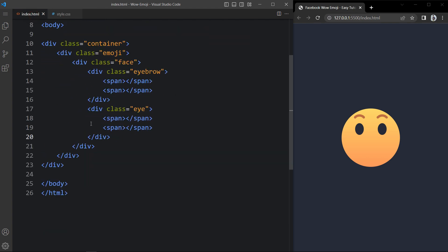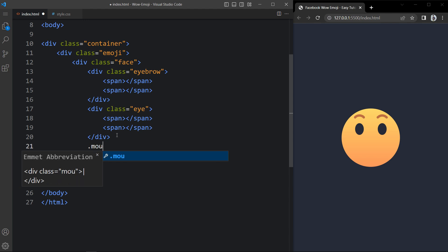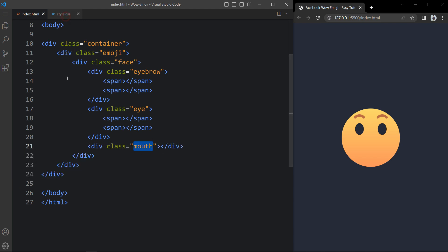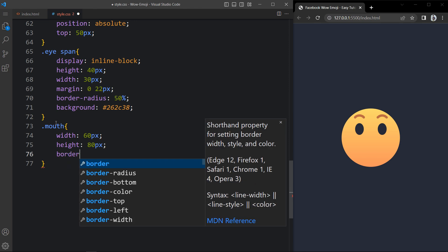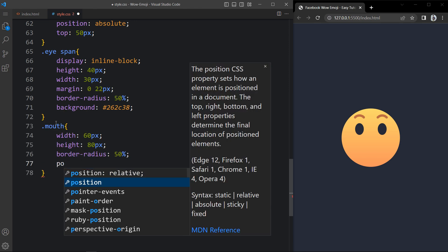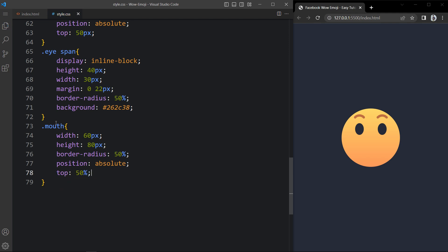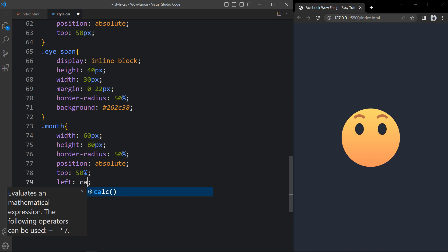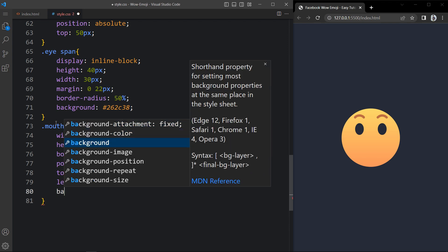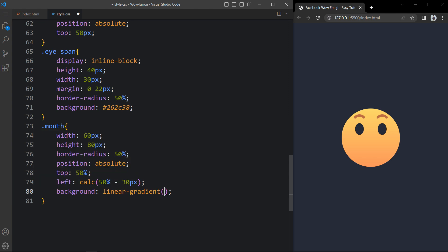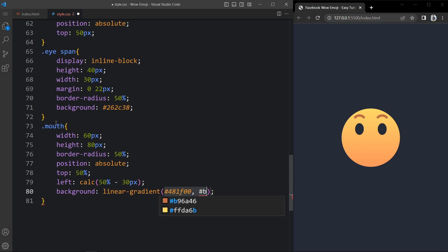Now just come back and after this eye we will add one div with the class name mouth and we will add the CSS for this mouth. So let's add width 60 pixels and height 80 pixels. Then we will add the border radius, after that position absolute. Let's add top 50% and left calc 50% minus 30 pixels, because the width is 60 pixels. After that we will add the background with a linear gradient color using two color codes. So you can see we have created the mouth also. Now this emoji is looking beautiful.